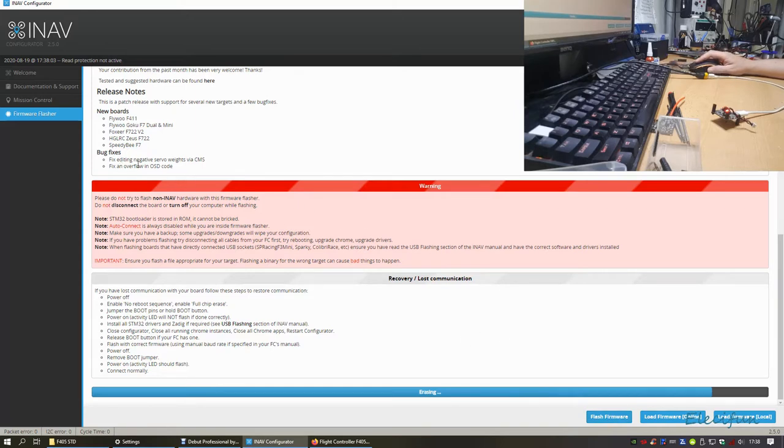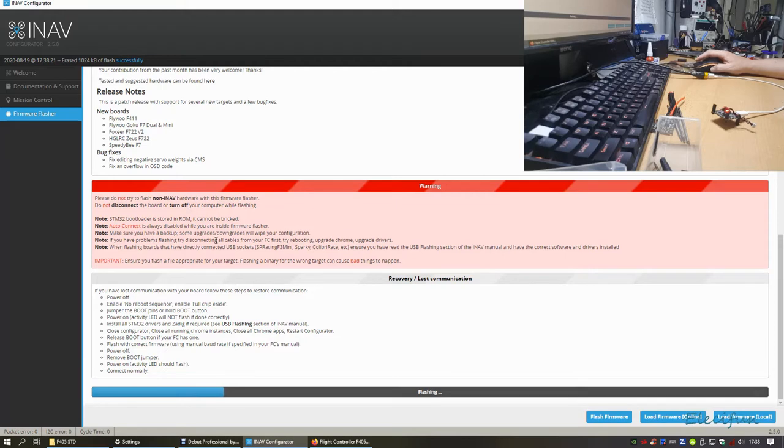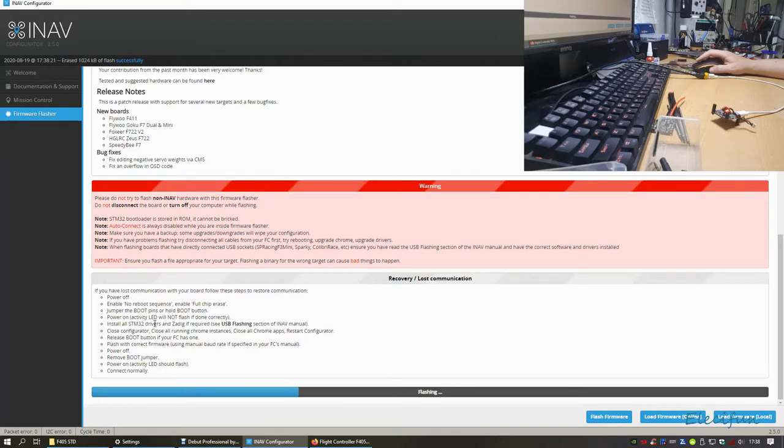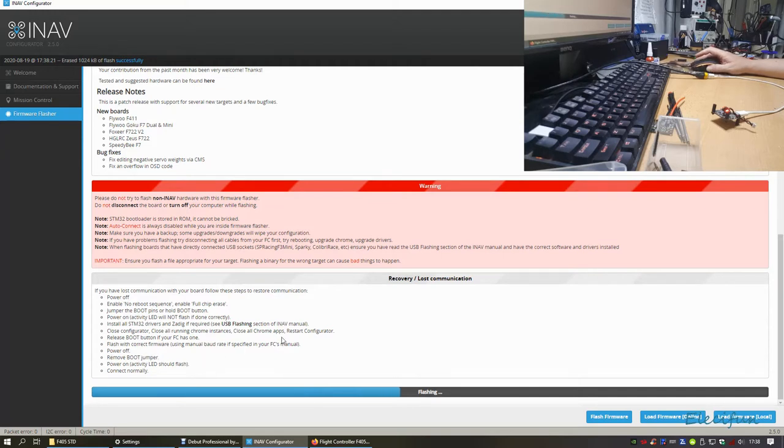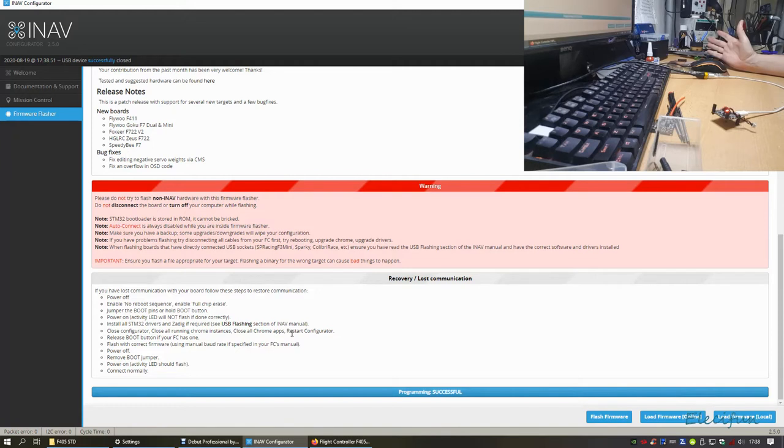Fix editing negative servo weight. Yes, CMS, fix an overflow in on-screen display code. Okay, this tells you what to do if you've come into issues while you're trying to do your thing. Okay, this is going to start removing boot jumpers. This already took a few moments, quick verify. Okay, we're good. Programming successful.